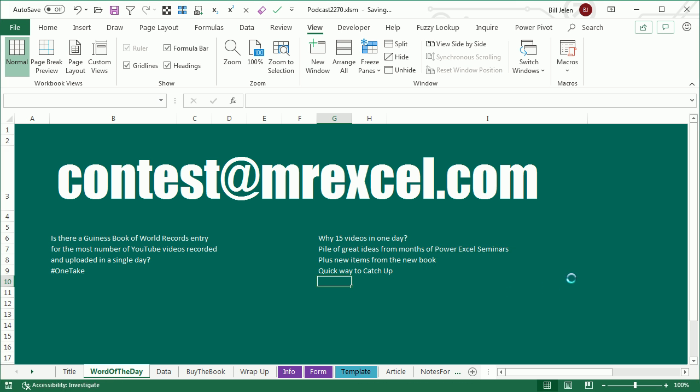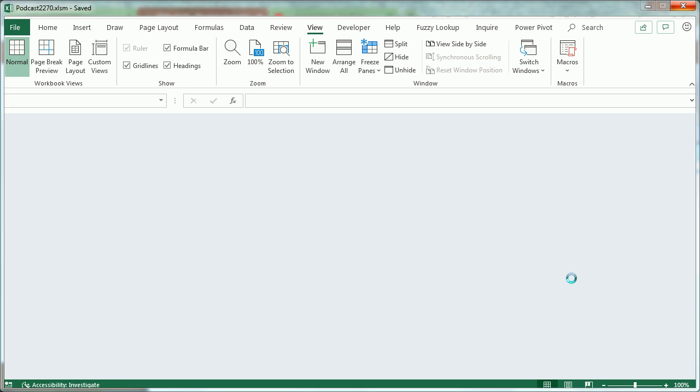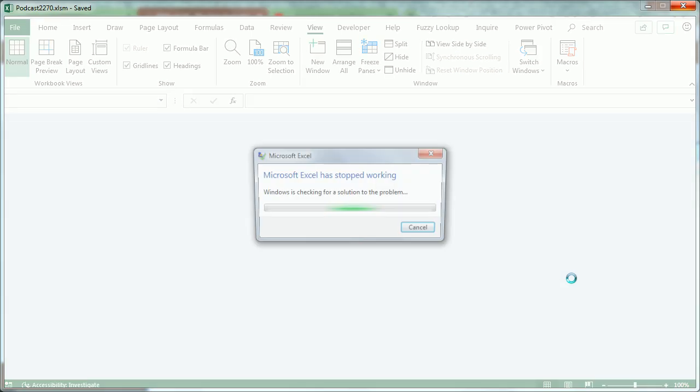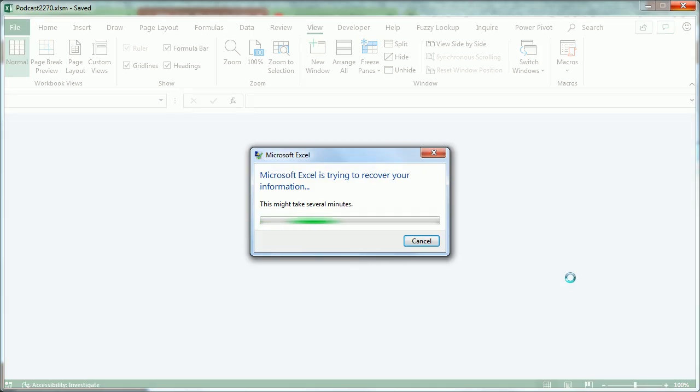Or, hold down the Shift key when you click don't save, and it will crash Excel. Woo-hoo!